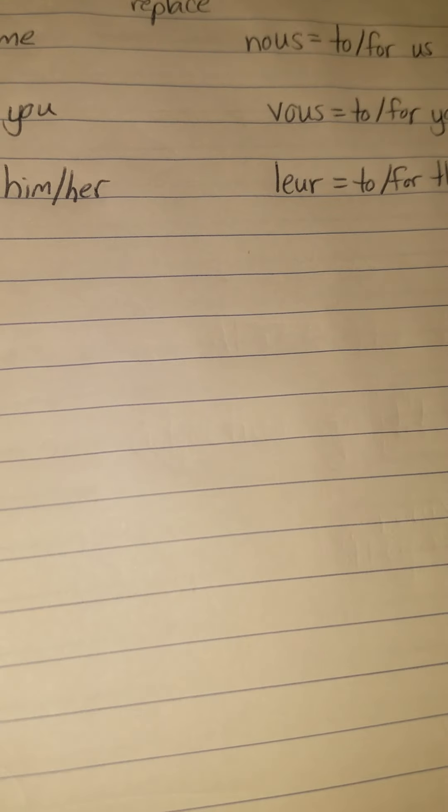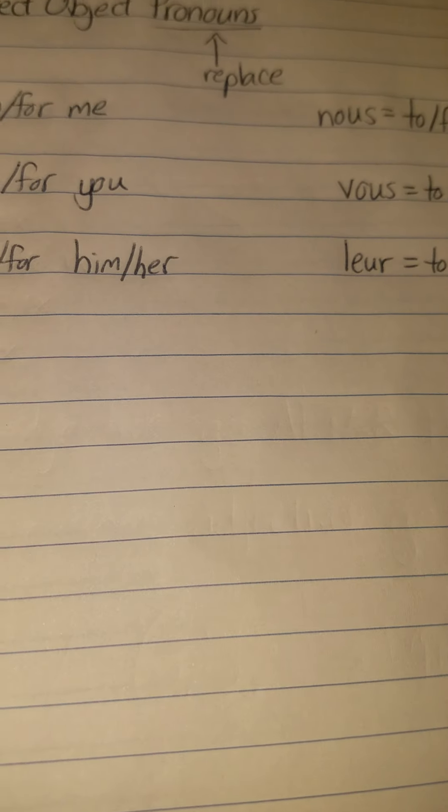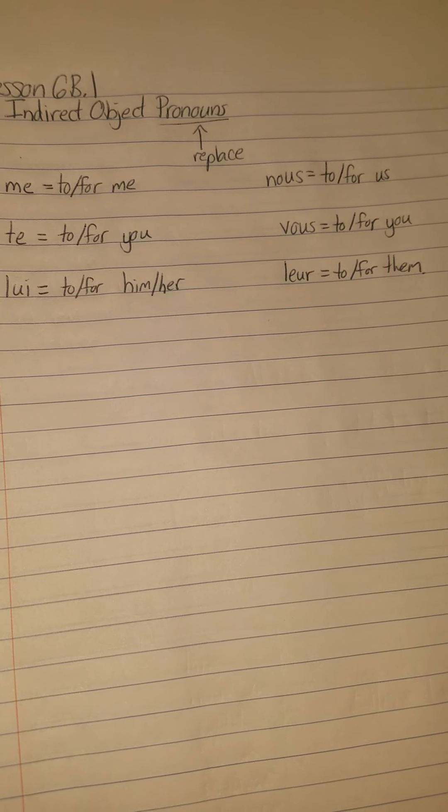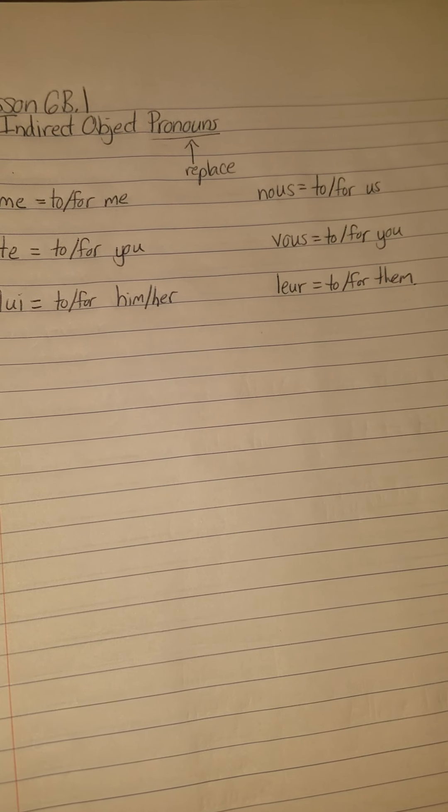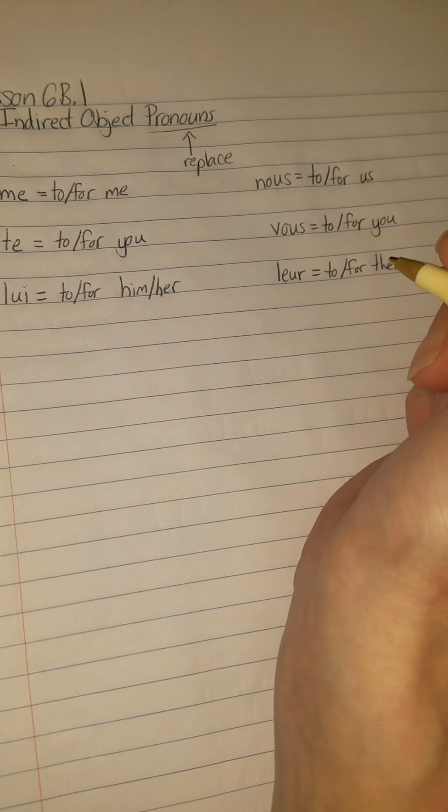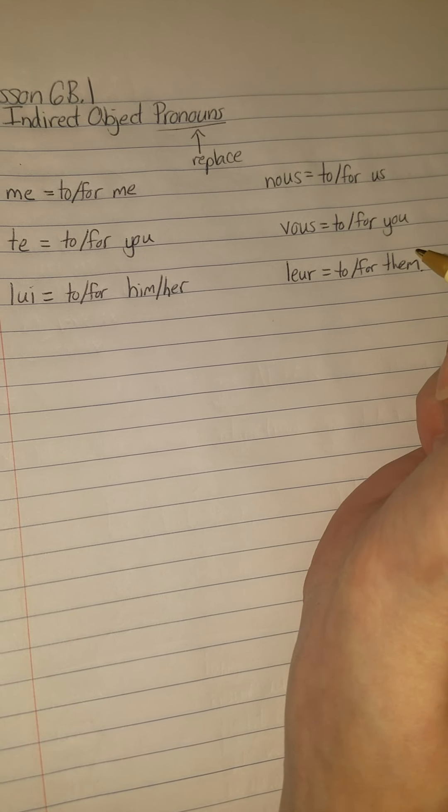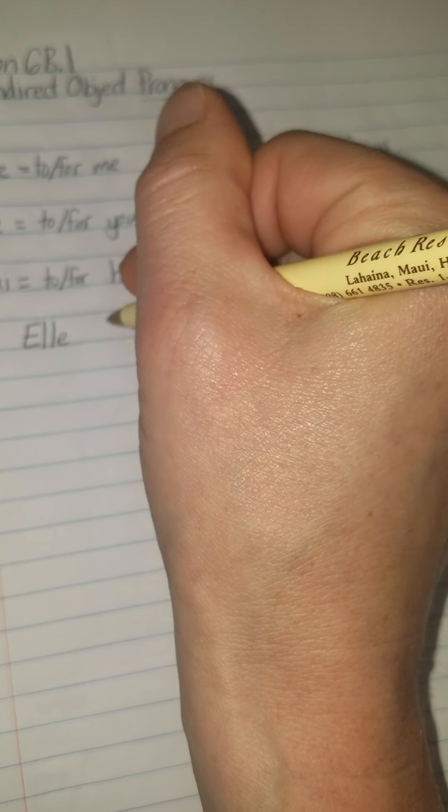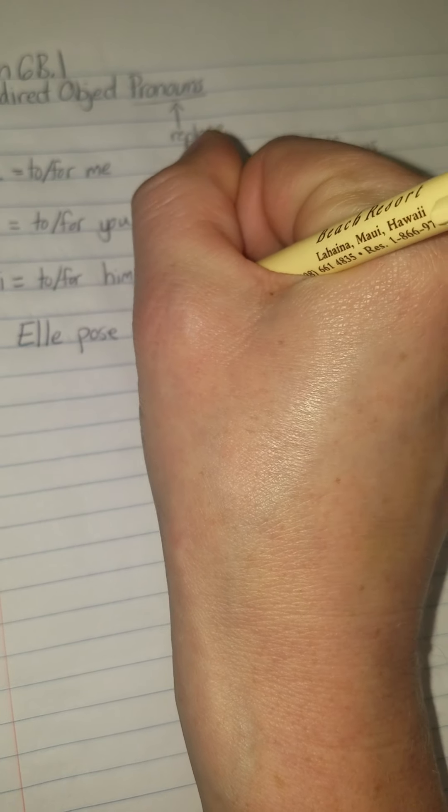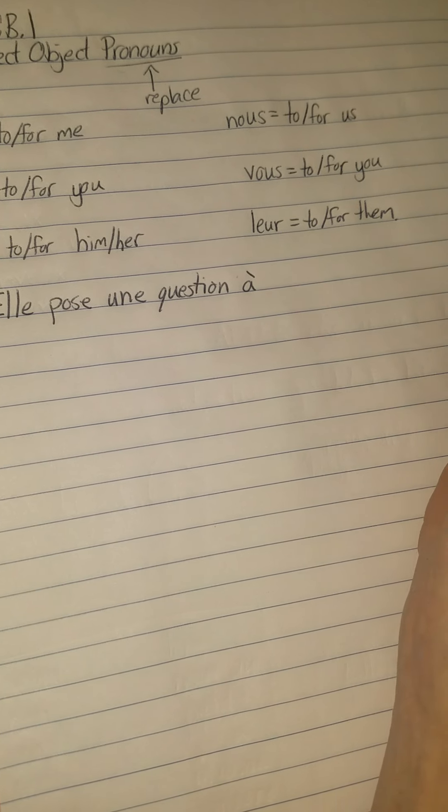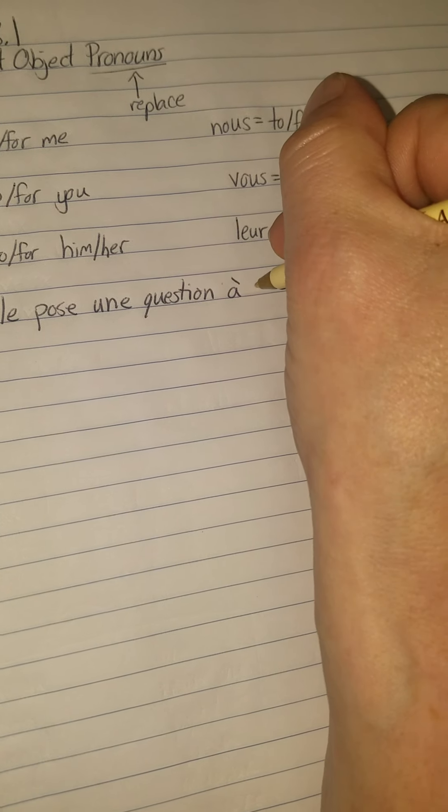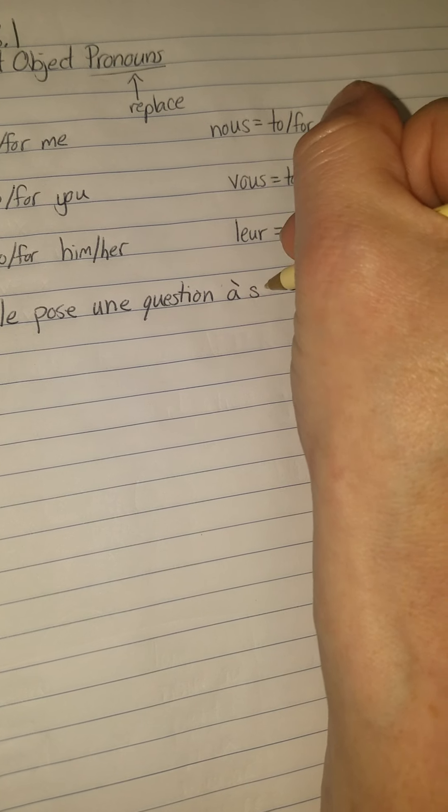Alright, so like I said they are just going to replace your indirect objects. They are pronouns that are replacing it. So let me see if I can come up with one, I should have done this one ahead of time. Let's see, I'm going to, let's say, what if I did, she asks a question to, what could we do, son frère, to her brother.